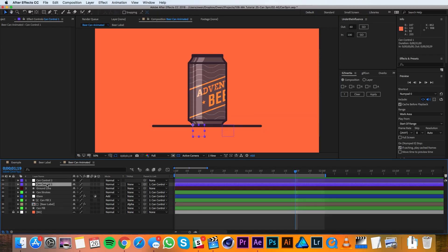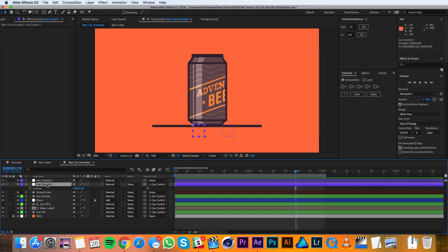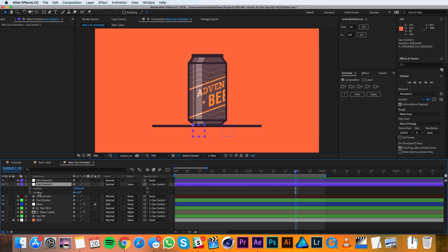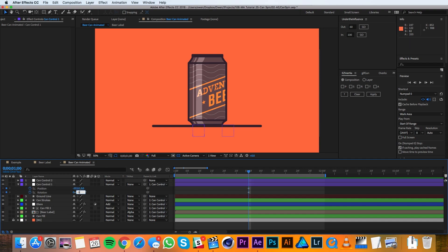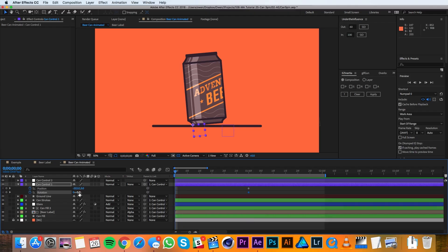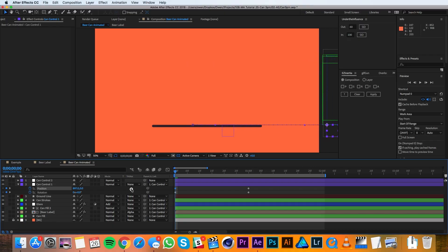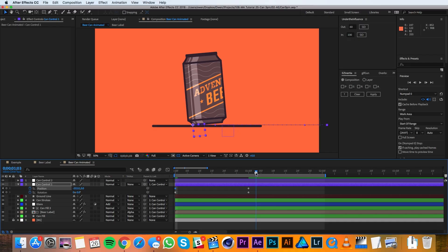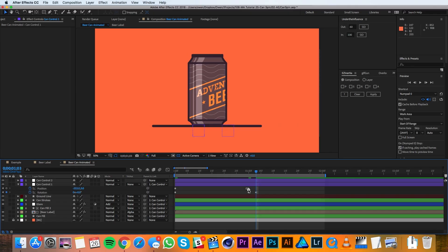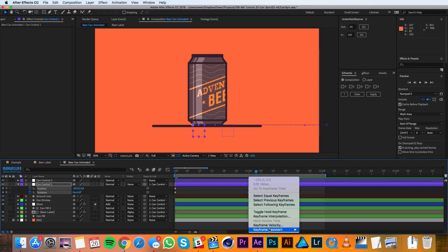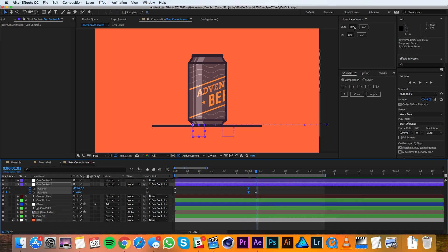I'm going to pull up the position and rotation of Can Control 1 by hitting P on the keyboard, then Shift+R to bring up rotation while keeping position visible. I'll move my playhead to about one second and set keyframes for both properties, then change the rotation value to negative five degrees. I'll bring the playhead to zero frames, set rotation back to zero, and move the X position so it's all the way off screen. Then at one second and three frames I'll set rotation back to zero. I'll highlight the keyframes at one second, right-click, and apply easy ease. Using the Under the Influence script, I'll set the outgoing influence to 75 and the incoming to 100.